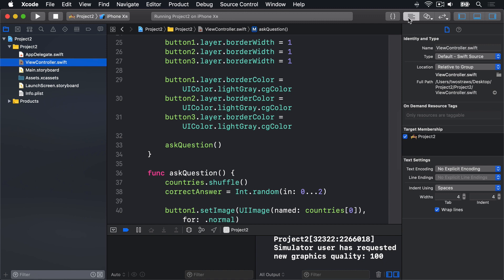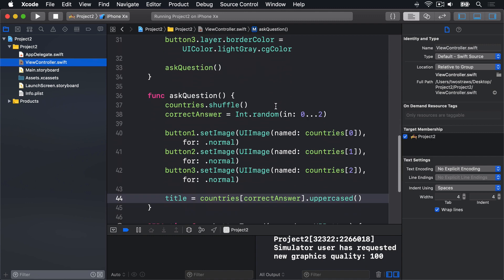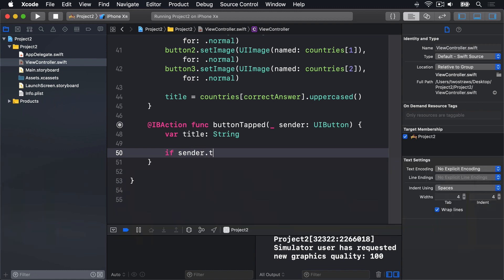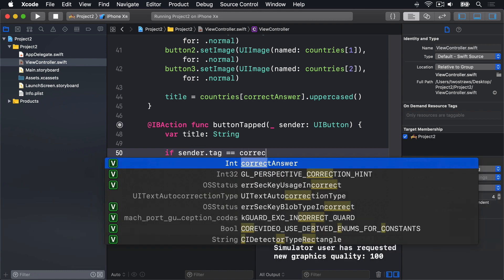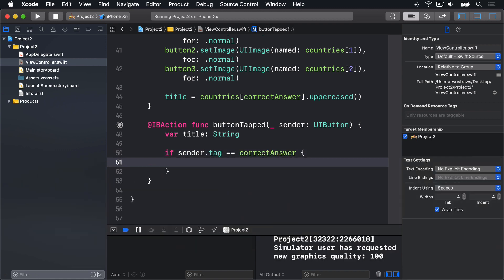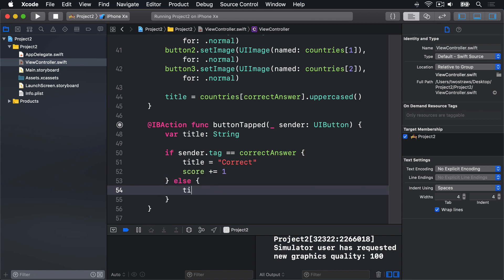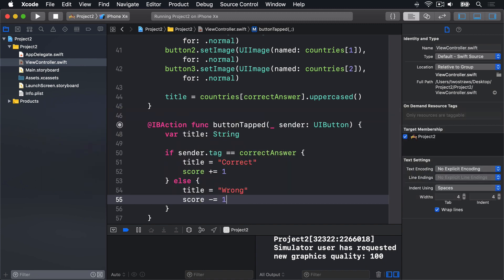The first task is quite simple, because each button has a tag matching its position in the array, and we store the position of the correct answer in the correct answer variable. So the answer is correct if sender.tag is equal to correct answer. The second task is also simple, because you've already met the plus equals operator that adds to a value. We're using that and its counterpart minus equals to add or subtract score as needed. The third task is more complicated, so we'll come to it in a minute. First, in our ButtonTap method, we're going to say var title will be some sort of string. If sender.tag is equal to correct answer, then our title will be correct, and add one to the score. Else, title is wrong, and subtract one from the score.